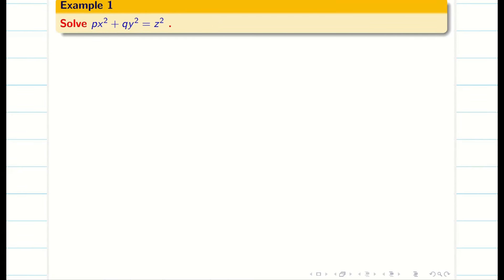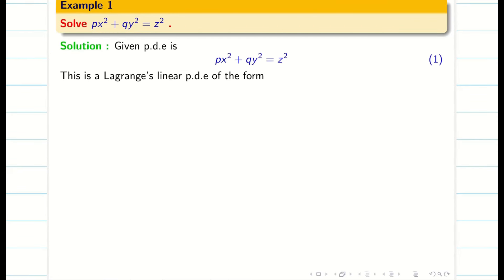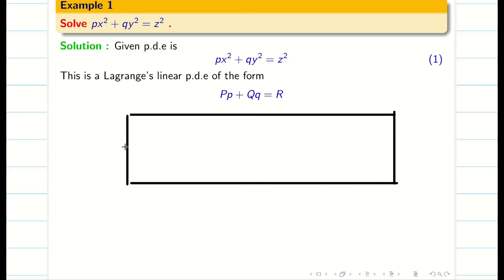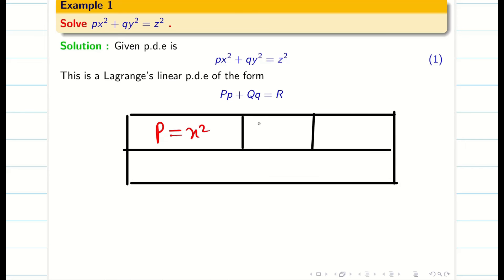The given question is px² + qy² = z². This is of the form Lagrangian linear PDE: Pp + Qq = R. First we identify capital P, Q, and R. My capital P is x², capital Q is y², capital R is z². Then we write the auxiliary or subsidiary equation to solve the problem.